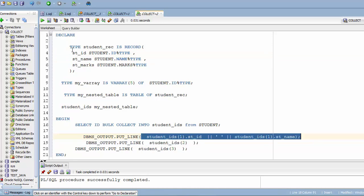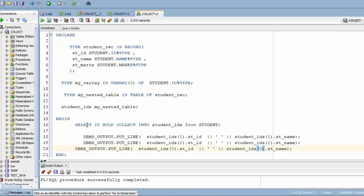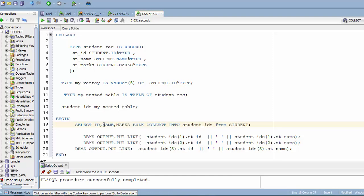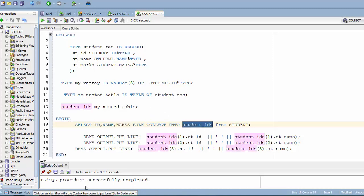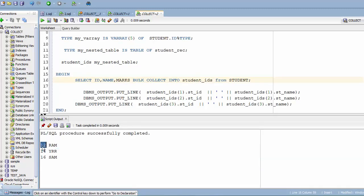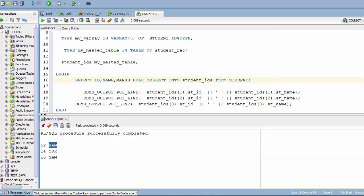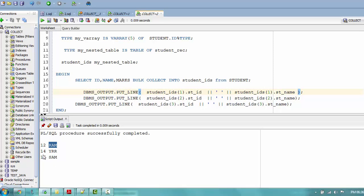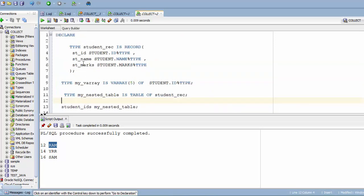I'll do the same for the second record — accessing record ID and name. I'll also update the SELECT to fetch name and marks in addition to ID using BULK COLLECT INTO student_ids. Let me run this — I got my multi-dimensional array showing ID and name. If you also want marks, you can just add another variable for that field.